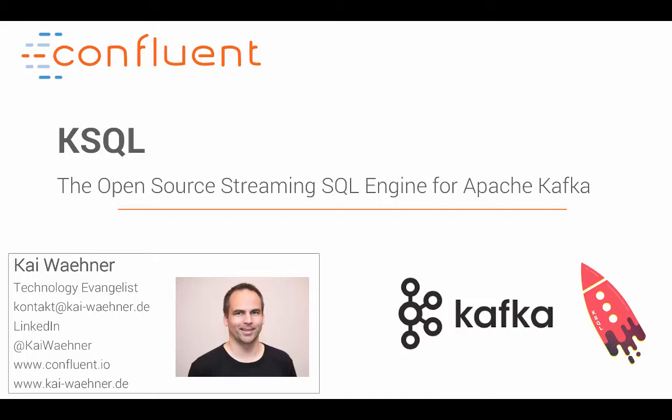Hello everybody, my name is Kai Wainer and I work as a technology evangelist for Confluent.